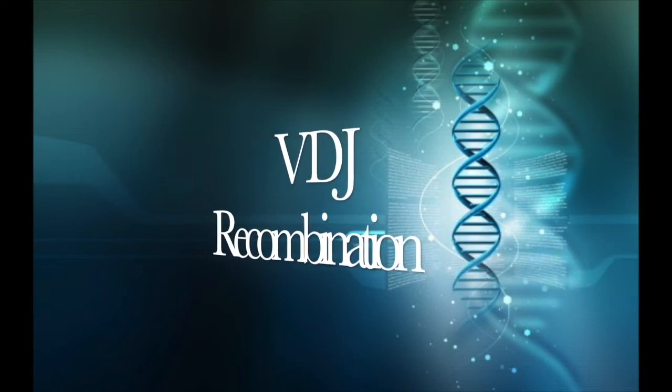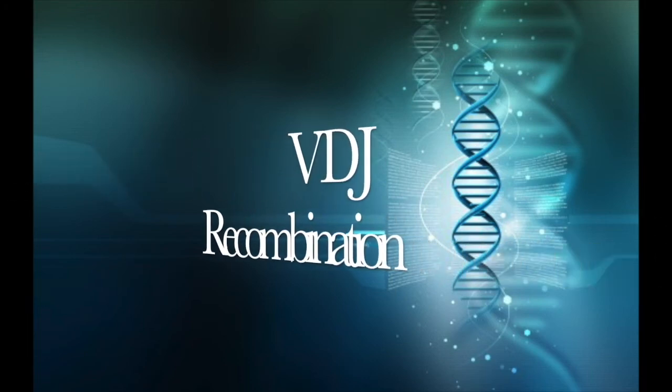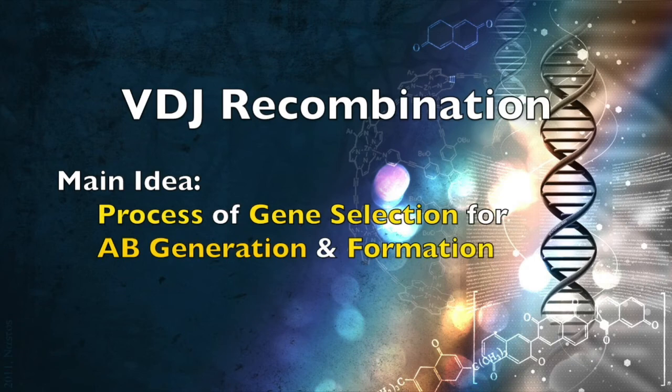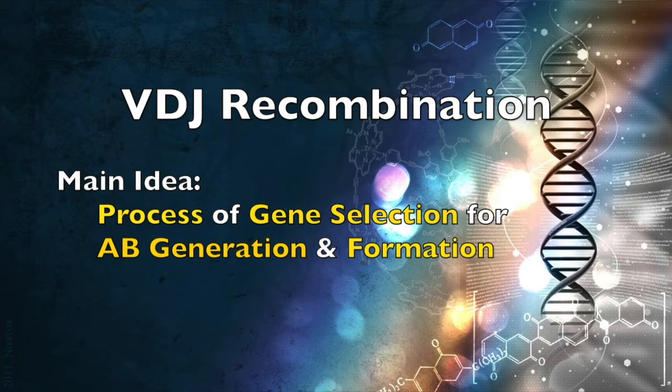VDJ recombination. You can think of VDJ recombination as the process of gene selection for antibody generation and formation.